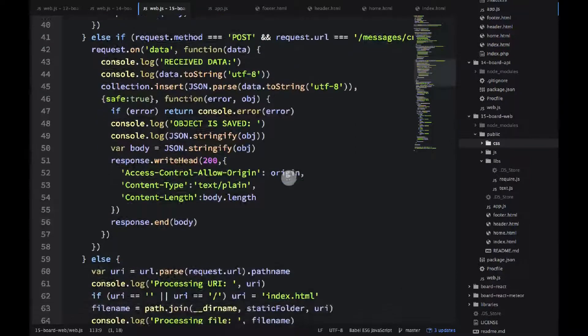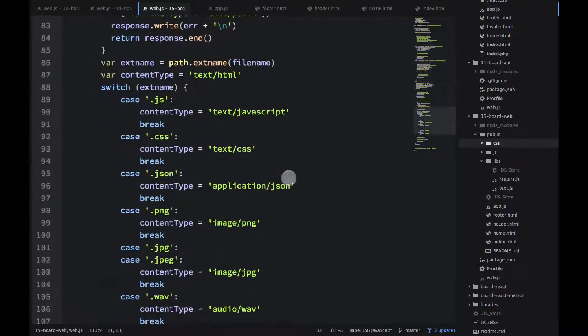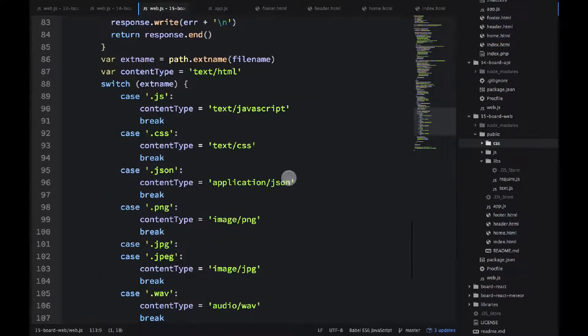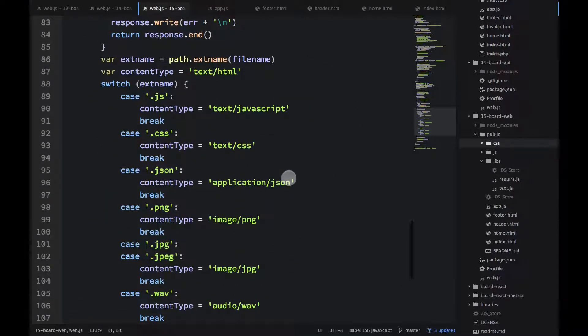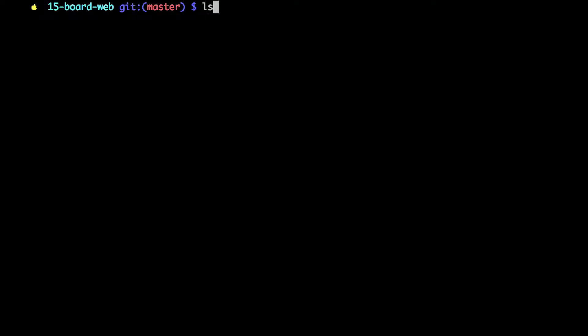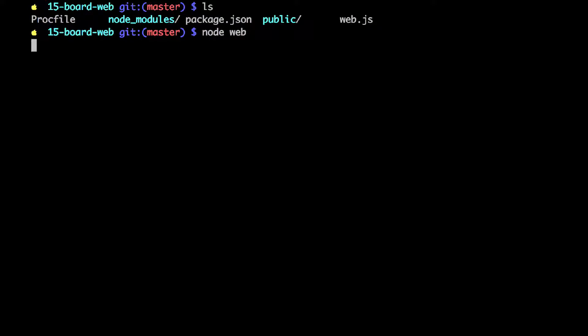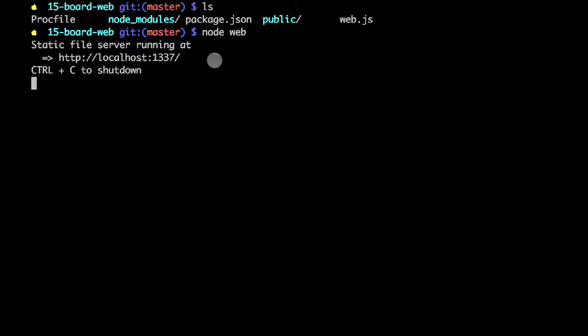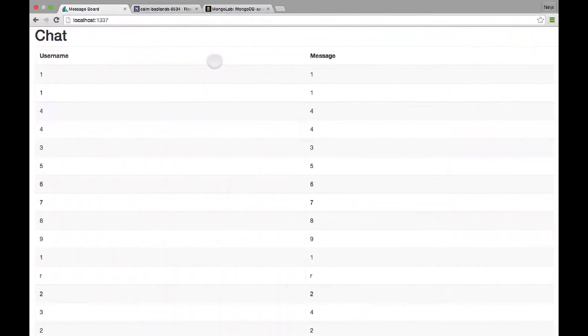As I said, you don't need CORS because this is the same domain deployment. So let me show you actually how it looks in action. I am in the 15-board-web folder. This is the same domain deployment project. We'll get back to the different deployment in a few seconds.